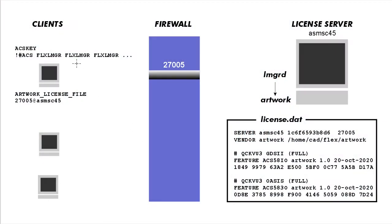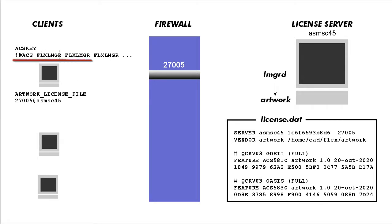So let's start on the client side. You've installed one of our software programs. During installation you've told it that you want to use a Flex Network License. It should set up a file called ACSKey that contains the string flexmanager seven times. When you start the application, it reads this ACSKey first and it sees that it should be getting a license from a Flex Manager.